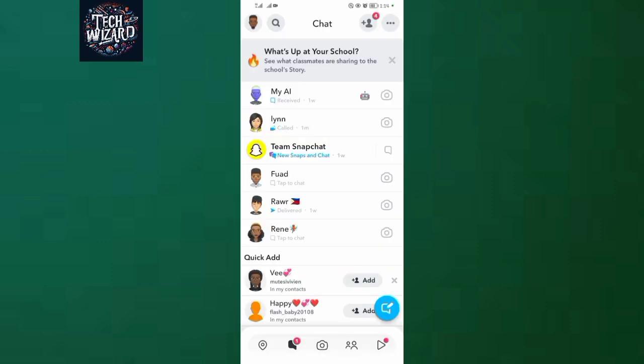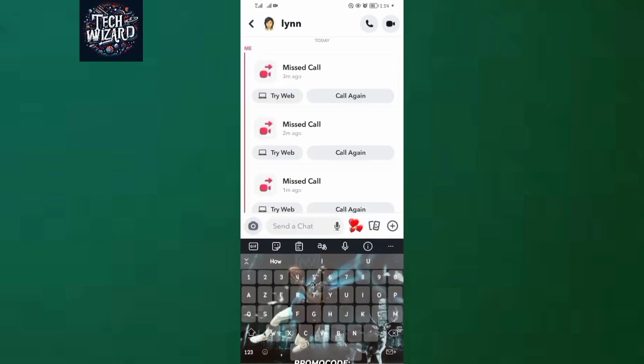When you come to your chat section, please select a friend that you can video call. When you video call this friend and this friend picks up your video call, an option of share screen will show up and you'll be able to share your screen to this person. So let's assume I'm video calling this person over here.